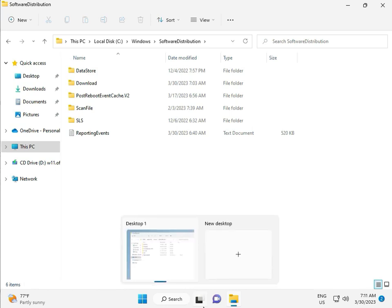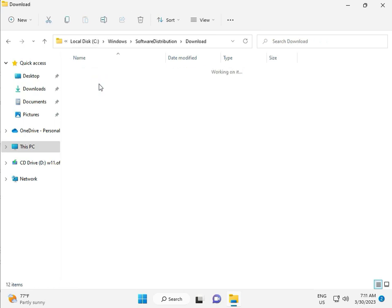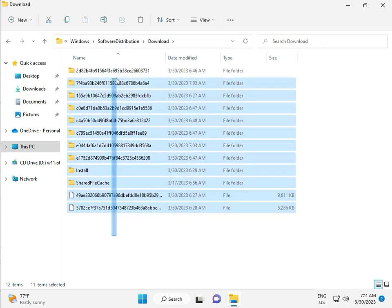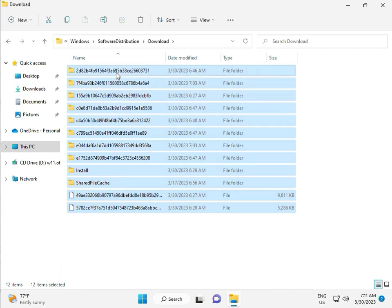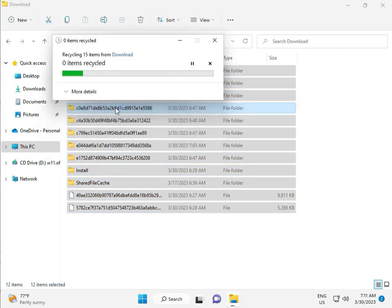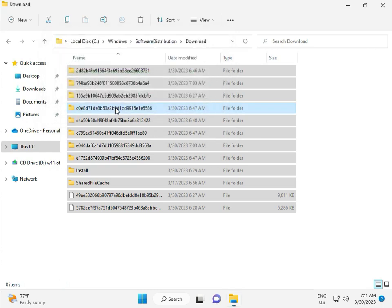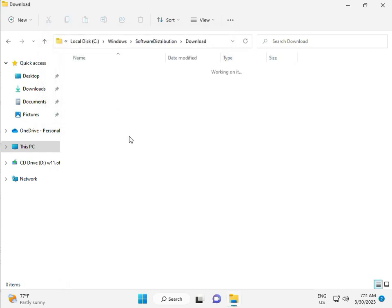When you download any update and install, that file is in this folder. So go to Download, select all, and then delete. Then continue.